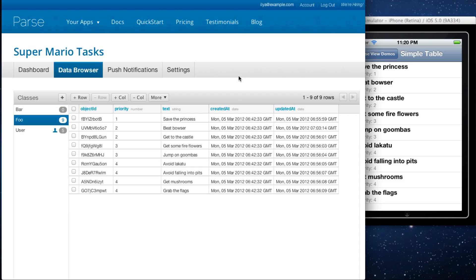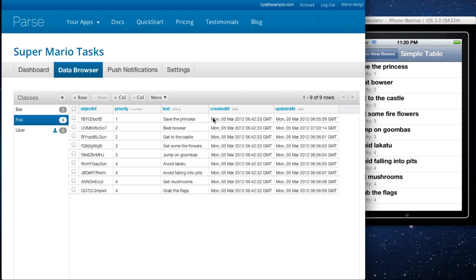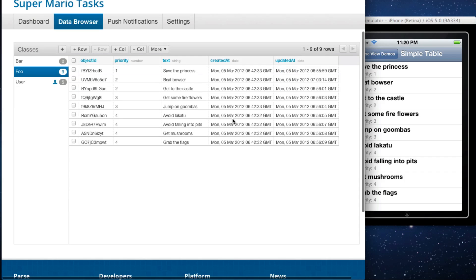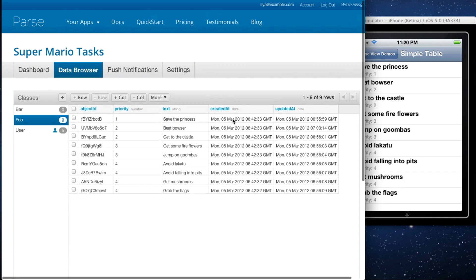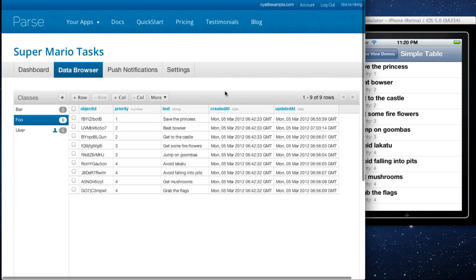You can think of it kind of like a MySQL browser or a spreadsheet of sorts. It's very easy to use and you'll be able to manage all the objects in your app.